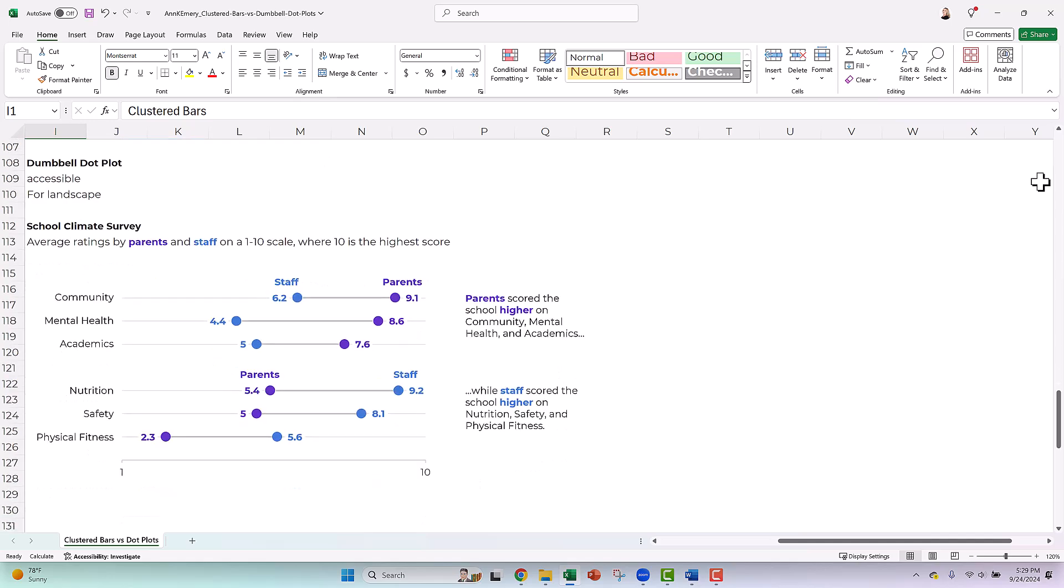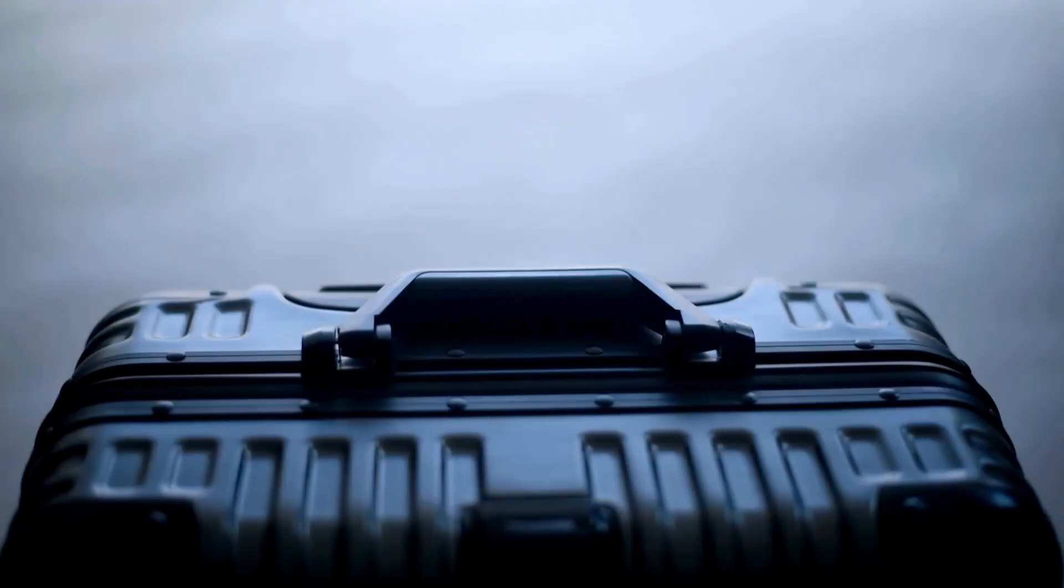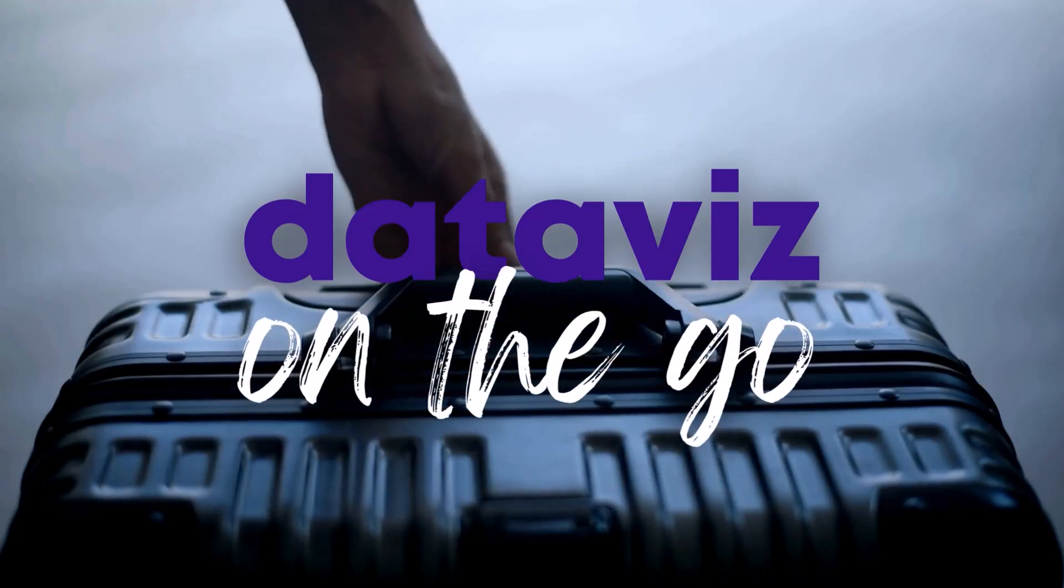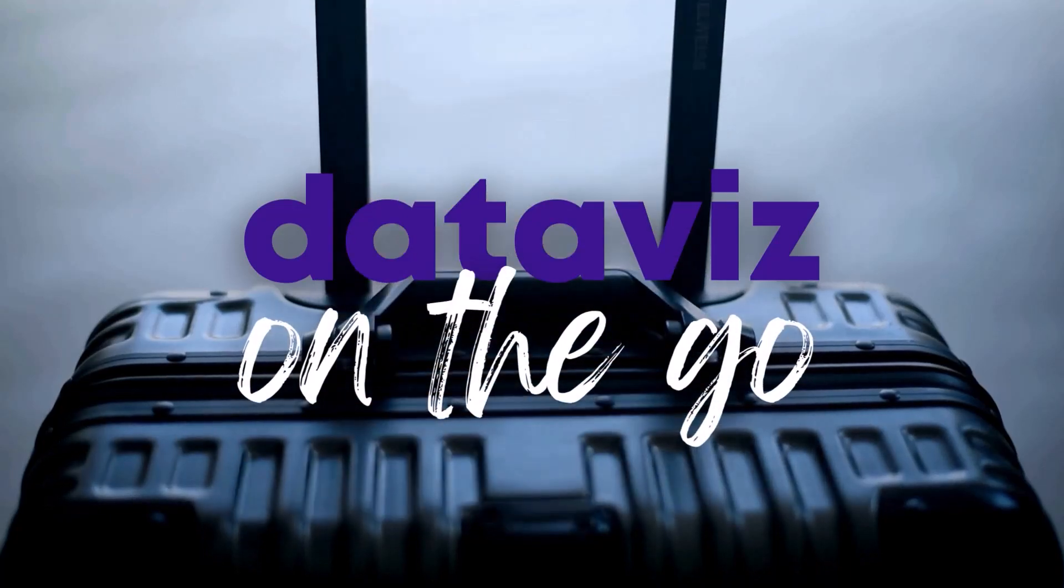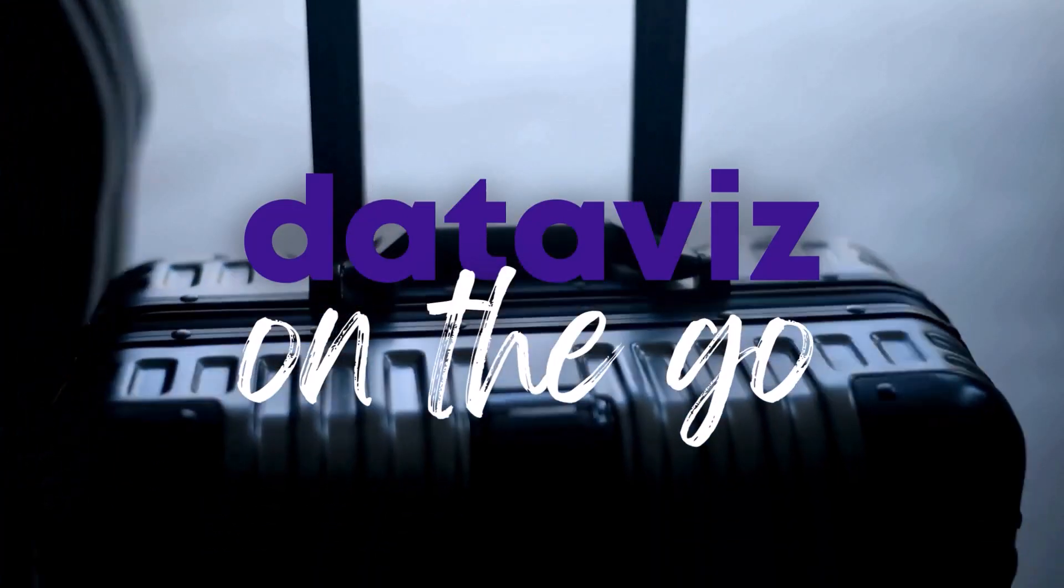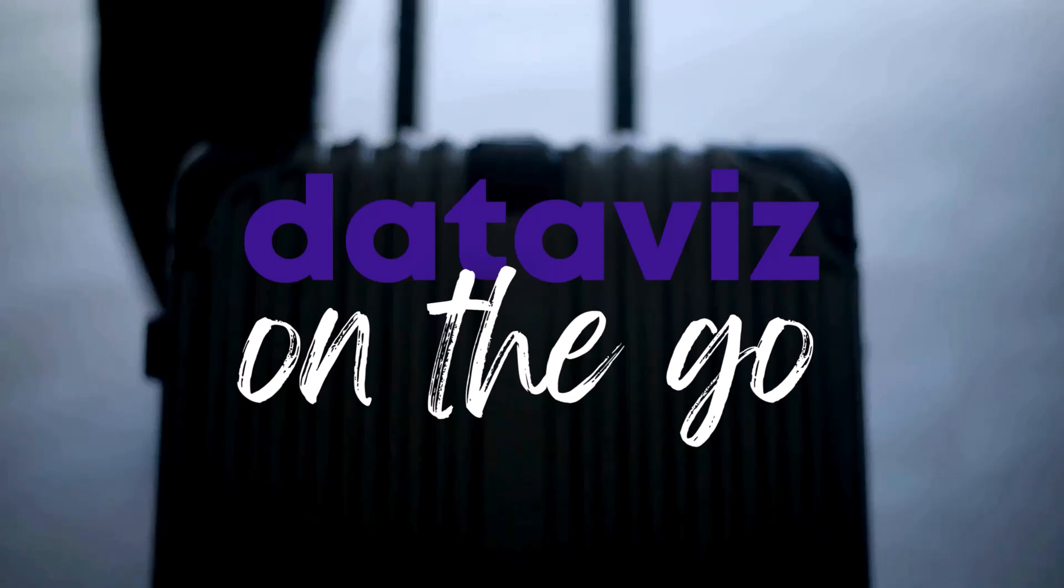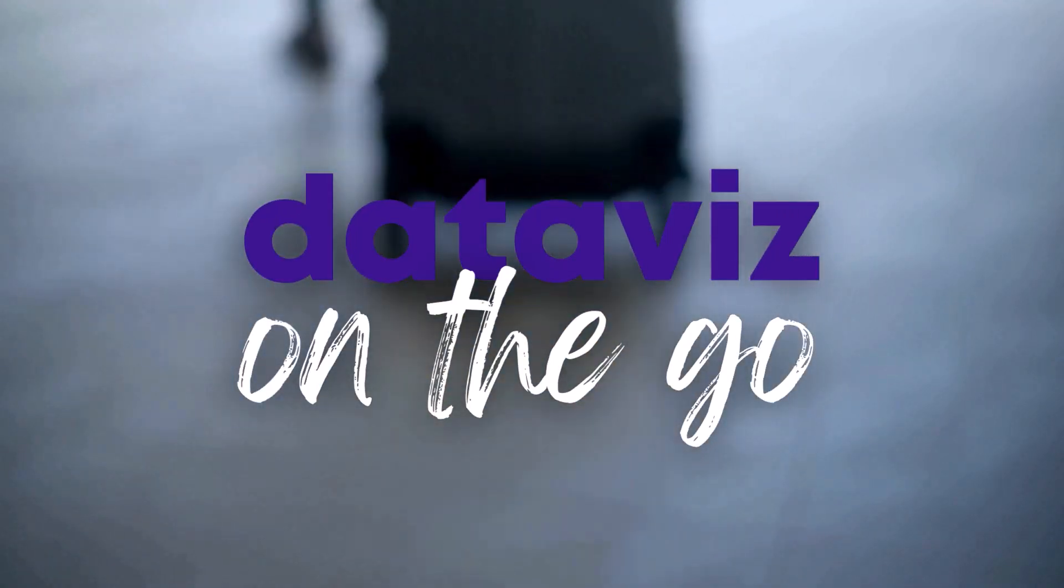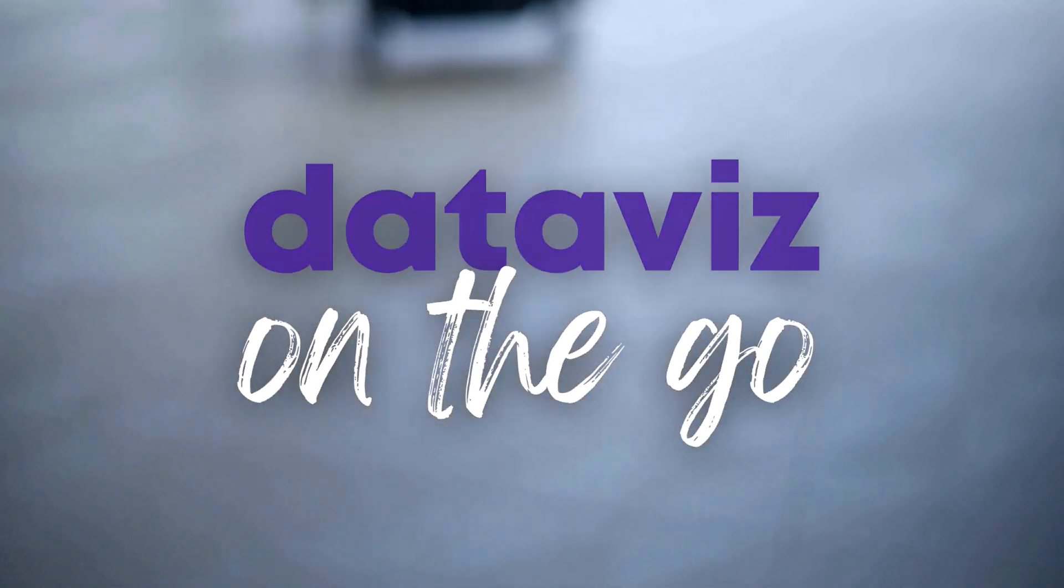I'm Anne Emery. You're watching Dataviz on the go, the series where I make quick tutorials as I'm racing around between workshops, webinars, conferences, and consulting projects.